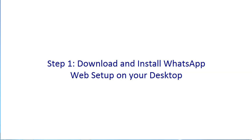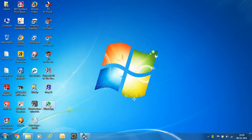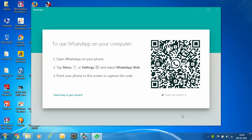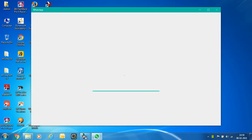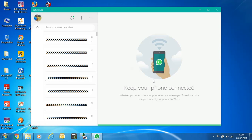Once the setup is installed, its icon will appear on your desktop. Double-click this icon and a screen will appear showing a QR code. Bring your mobile phone closer to scan this QR code, and once scanned, your WhatsApp will start appearing on your computer with all your contacts — similar to the WhatsApp screen on your mobile.